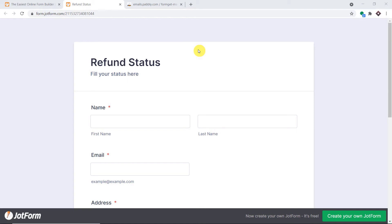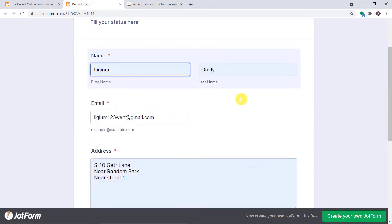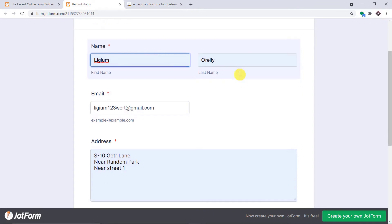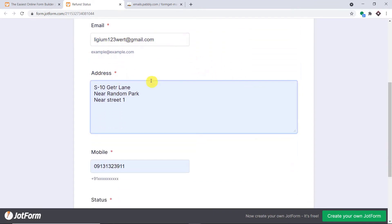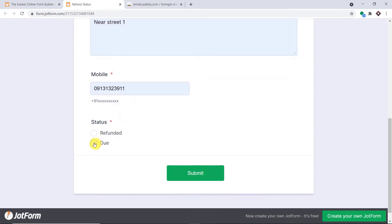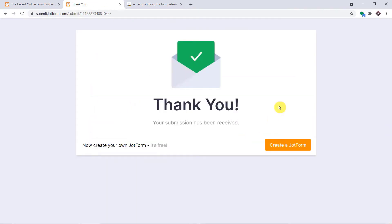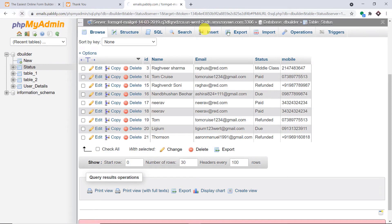In this video, we will learn how to automatically send JotForm submissions to your MySQL database. This is a form created in JotForm — the title is Refund Status. A guy called Lygium O'Reilly is filling the form: first name Lygium, last name O'Reilly, email, address, phone number, and the status is 'due.' Submitting the form. Now in MySQL, after refreshing, we have the details: name, email, status, and mobile number.